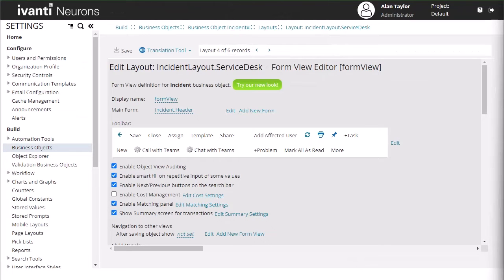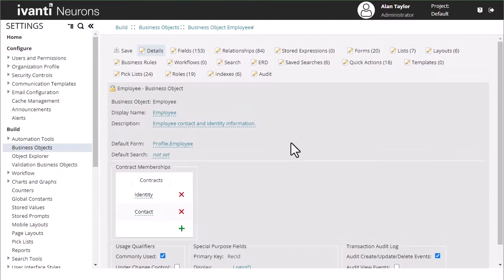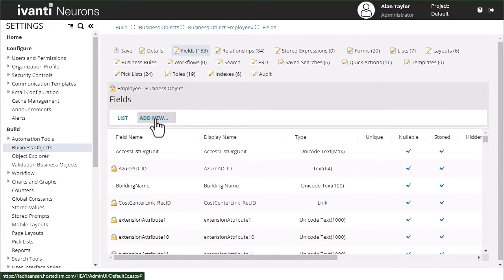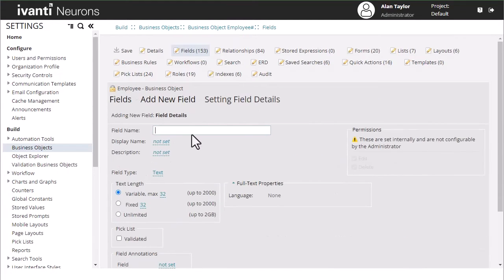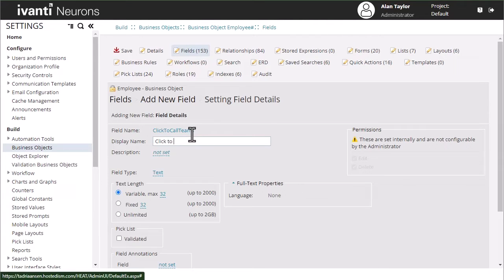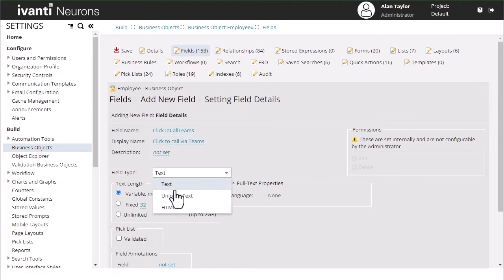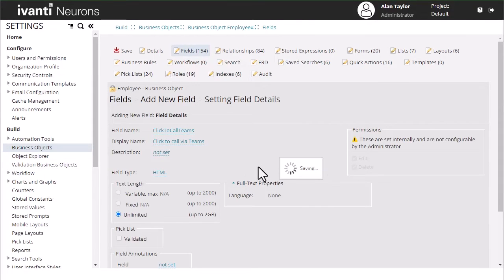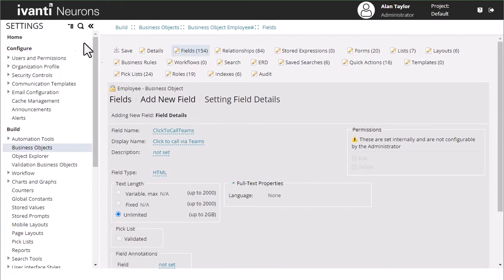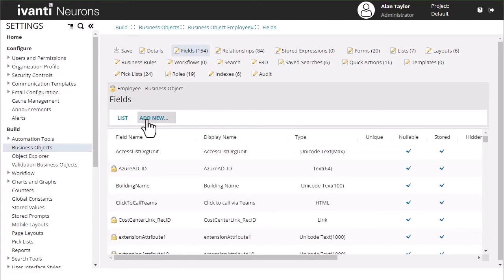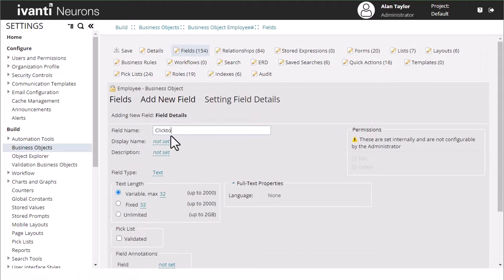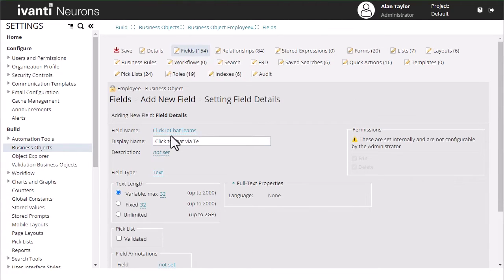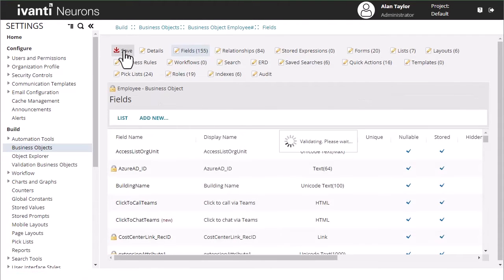So the next thing we're going to do is we are actually going to do the employee ones and the employee ones are a little bit different. We are actually going to need to create fields on here so we're going to create two fields: click to call Teams, and this is going to be an HTML field. And we'll add a second new field, same thing, click to chat Teams. This will be an HTML field and save.